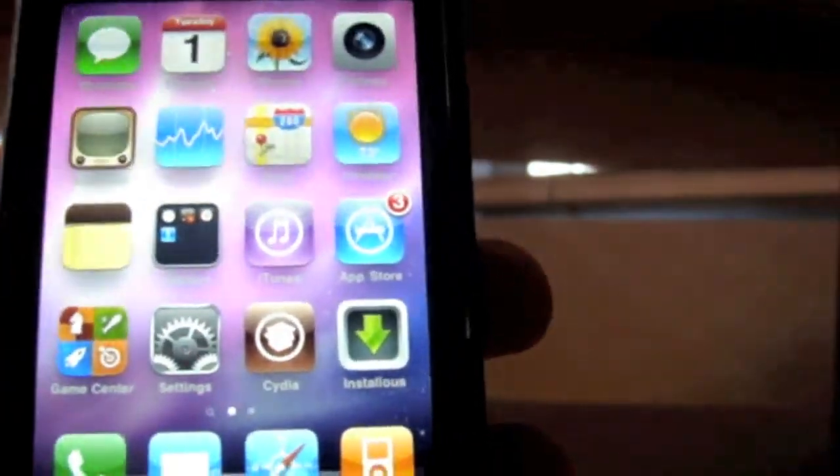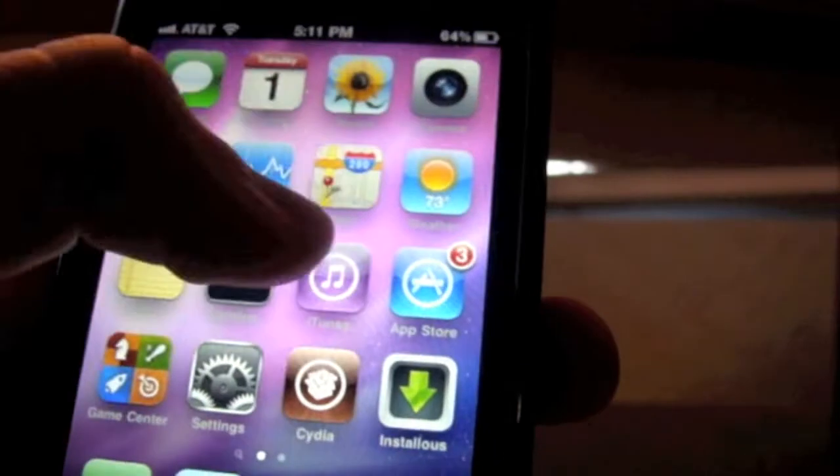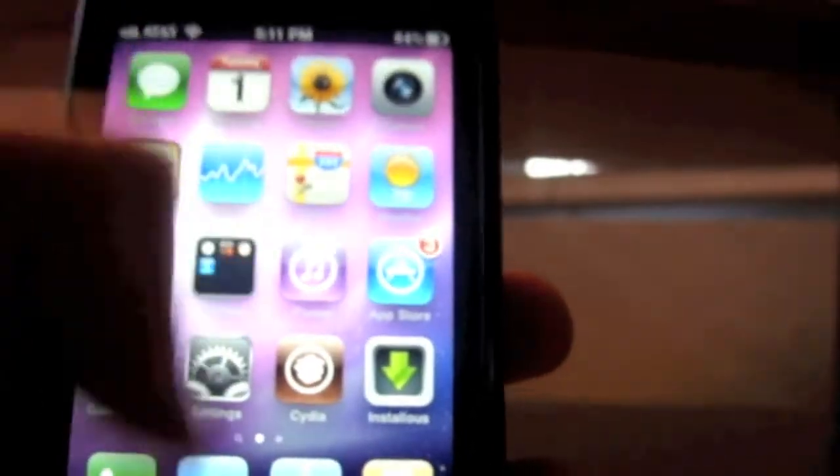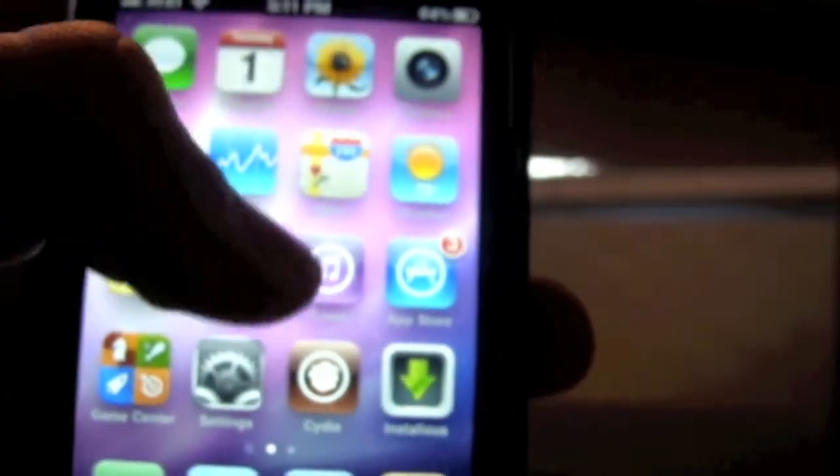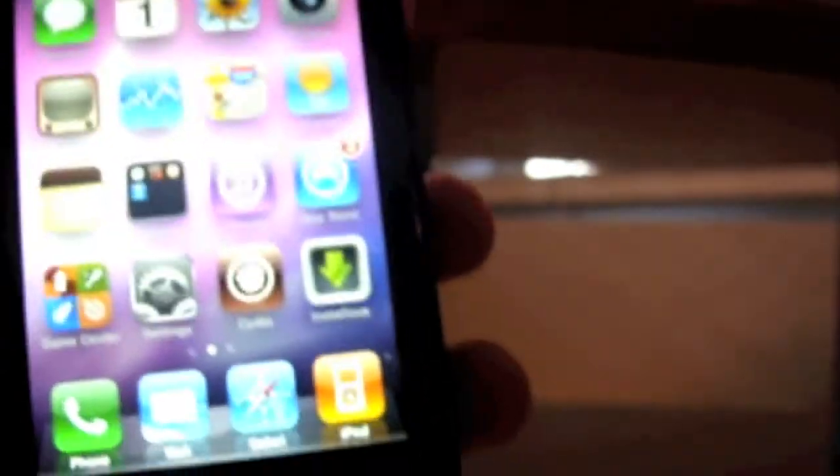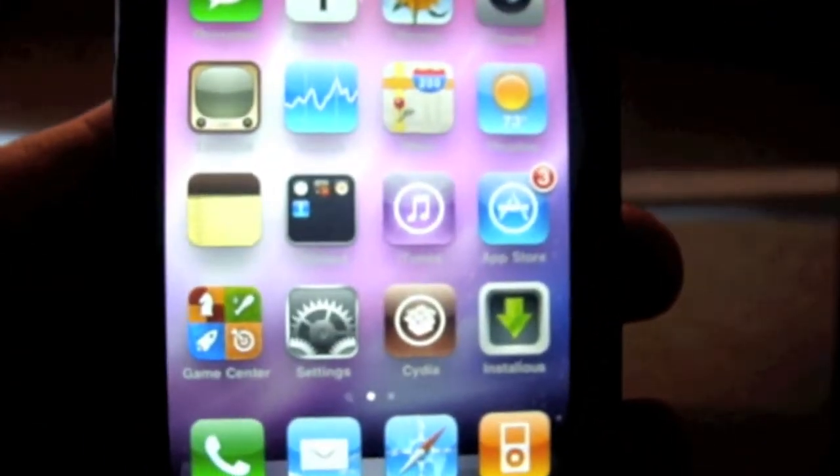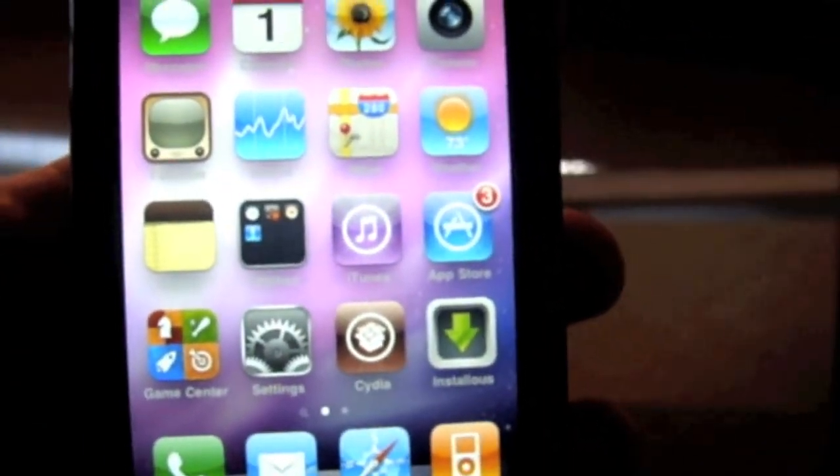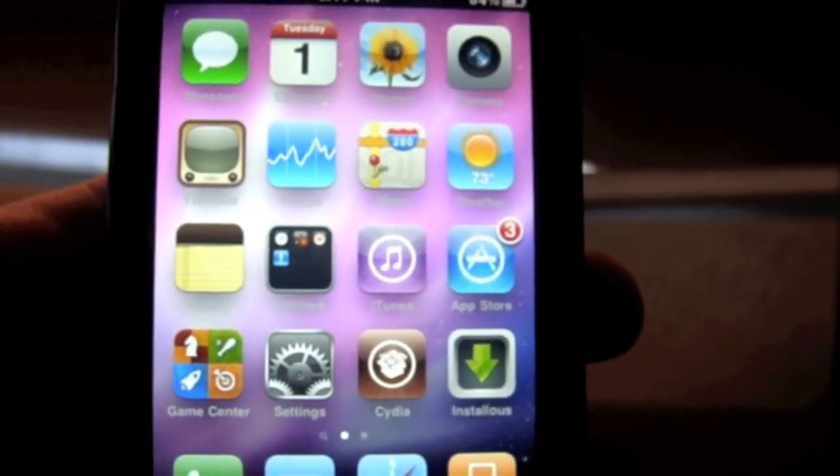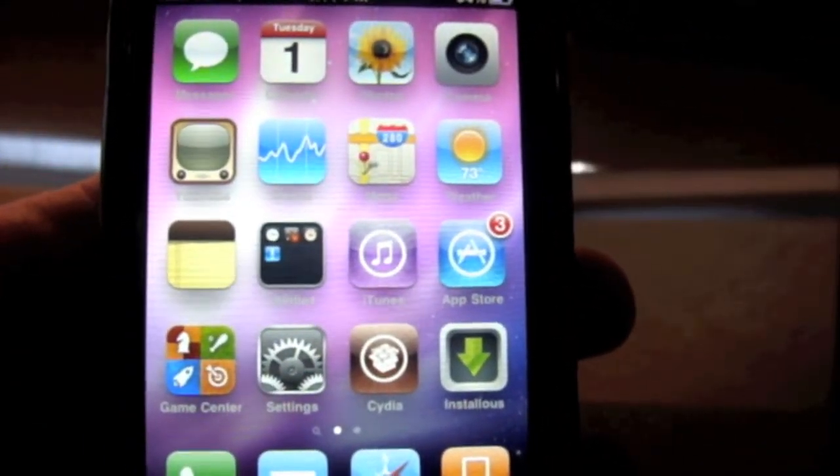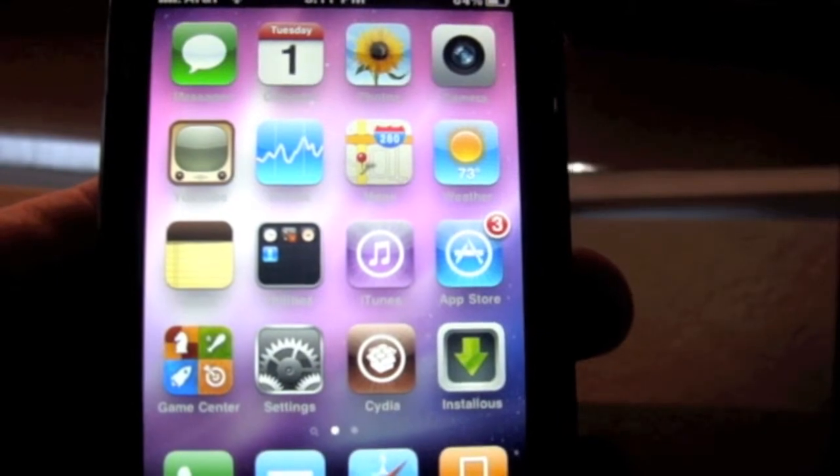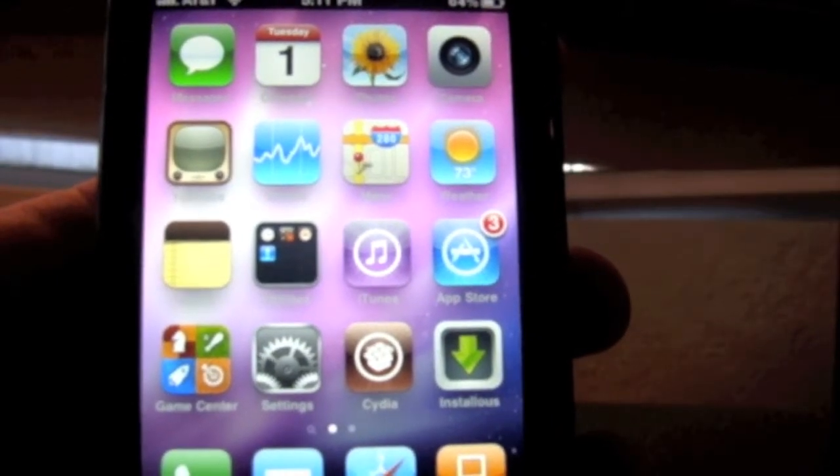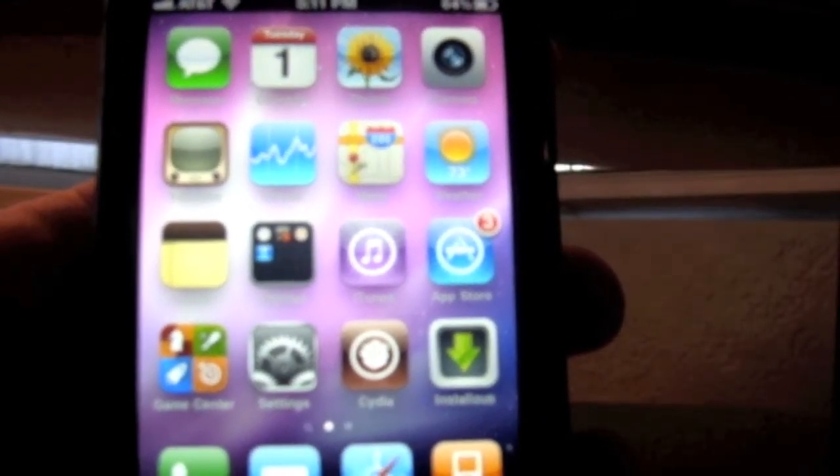I'm going to show that to you right now. Instead of getting a pop-up that interrupts what you're doing, this is what happens when you get any type of notification. Right now I'm going to send a text message to myself, so hold on one second.